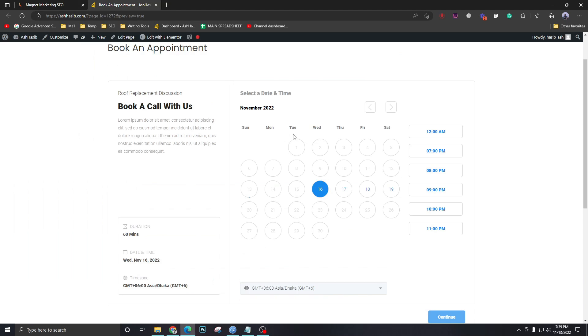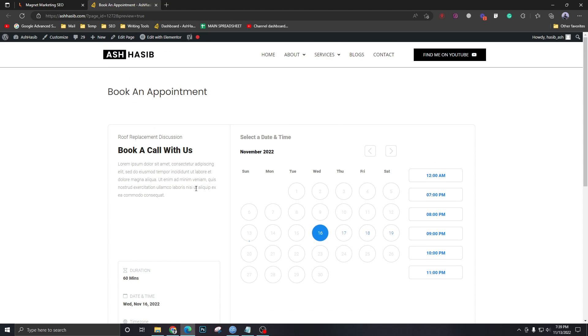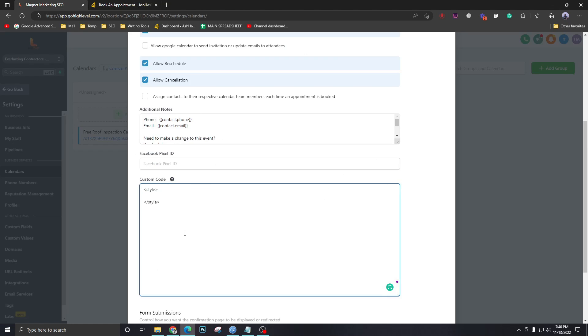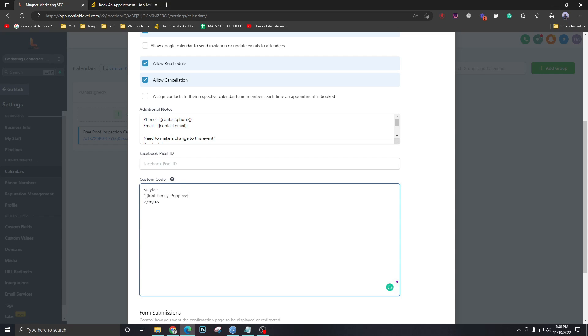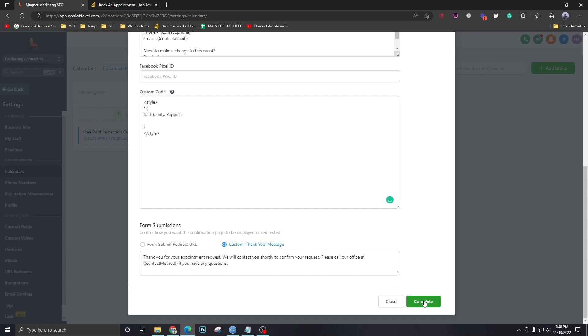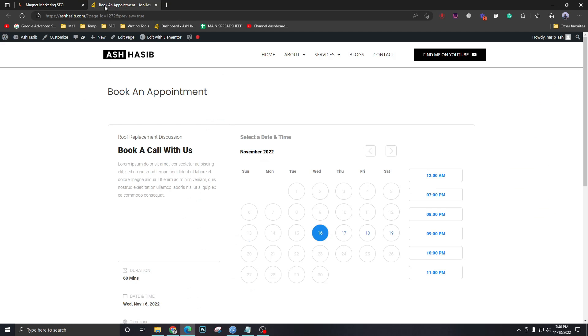Now if we come down here we want to change the colors and fonts. So let's change the font first. We want Poppins as a font for this calendar widget. I'm going to write this simple piece of code here. Star, curly braces, font-family: Poppins, semicolon, curly braces close. Let's test it out so we can see if the CSS is working.